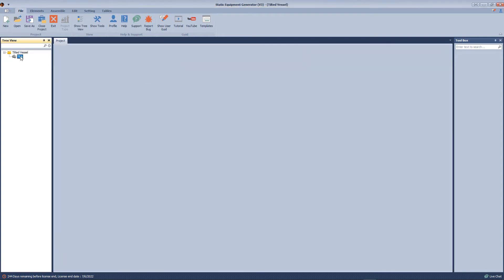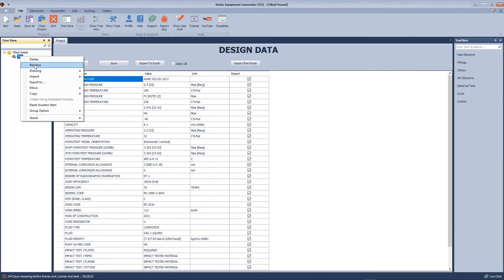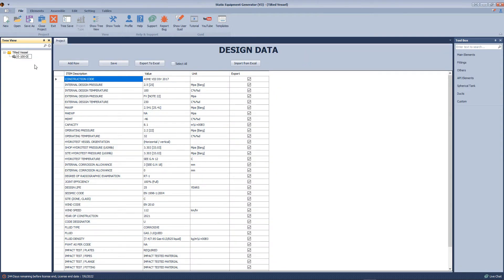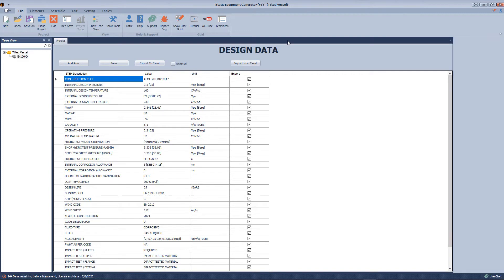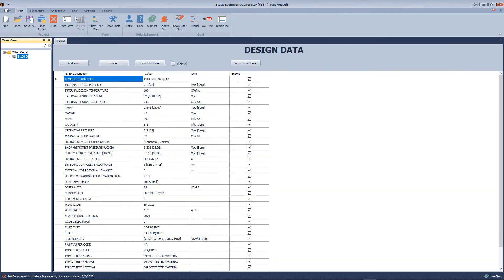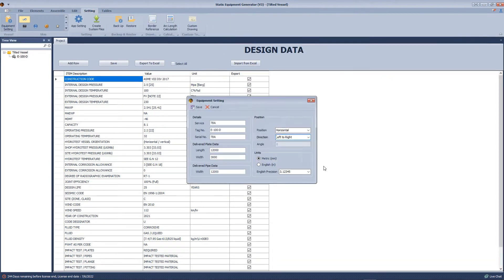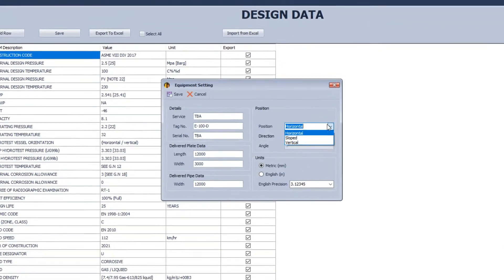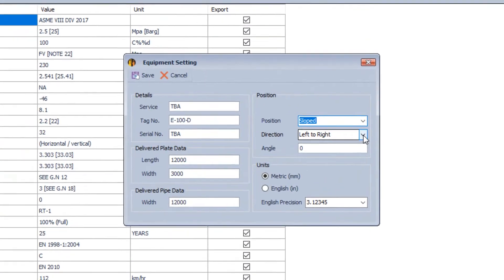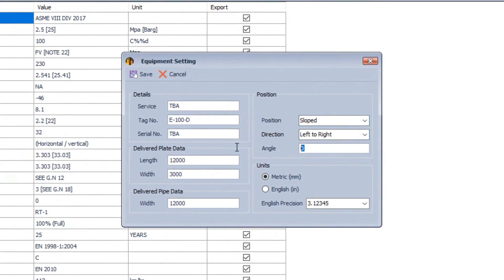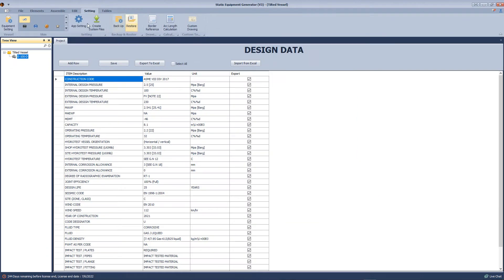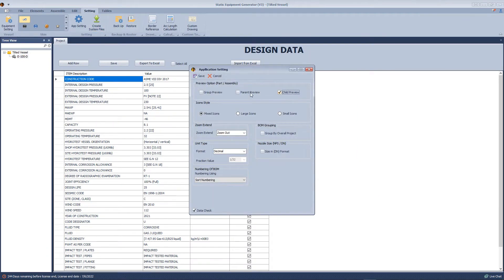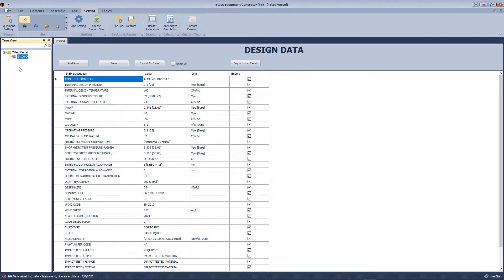Now we will rename the vessel. After that, from the settings tab, we will open equipment settings and define the position of the vessel to make it sloped, and define the slope angle to be 4 degrees.